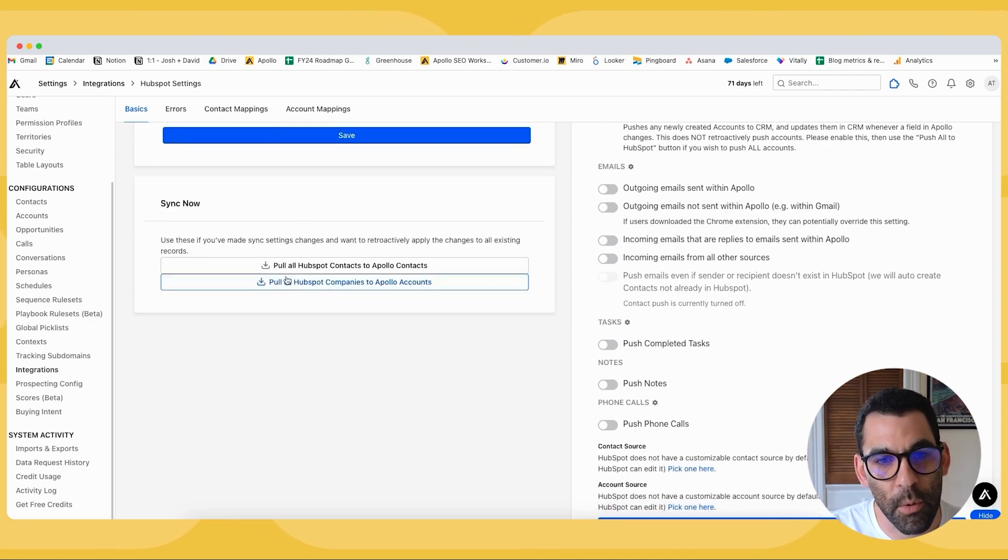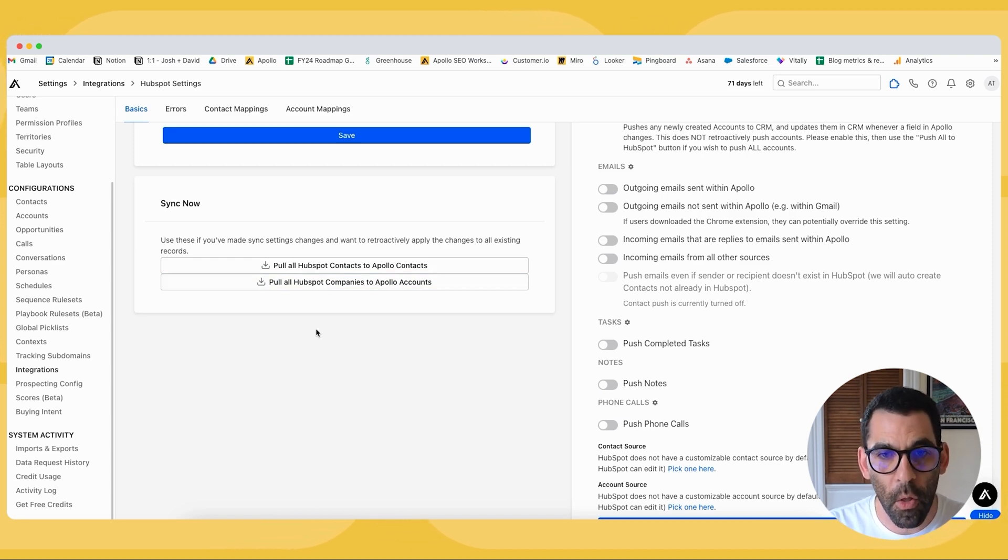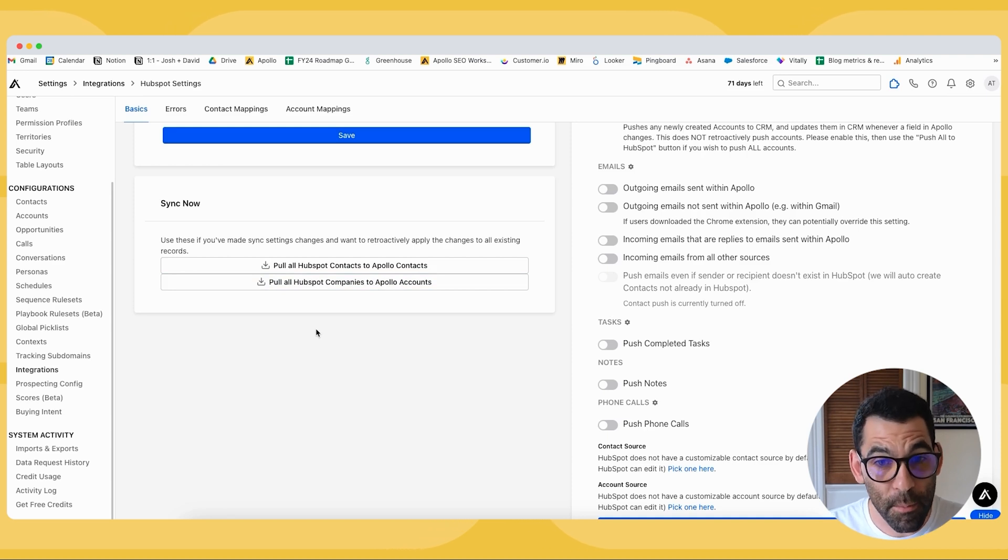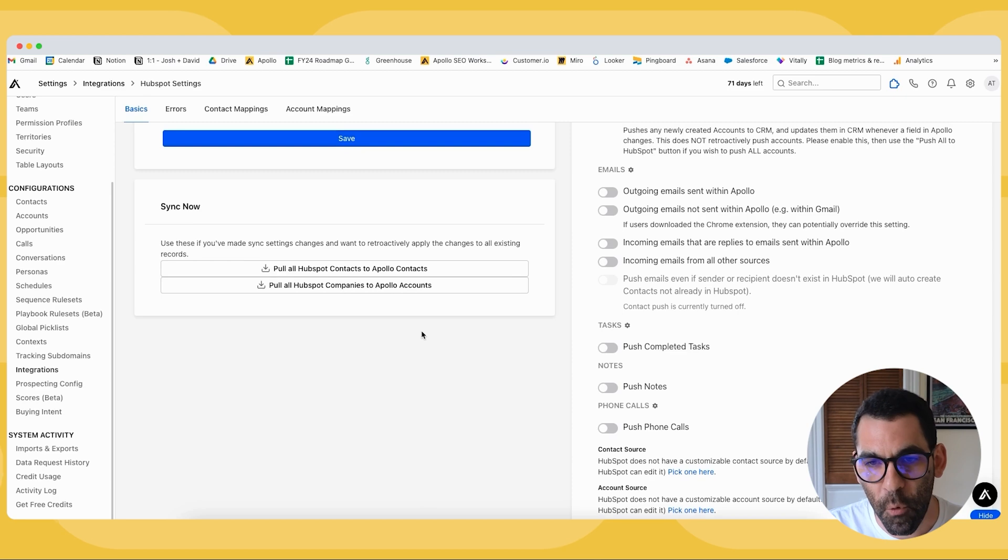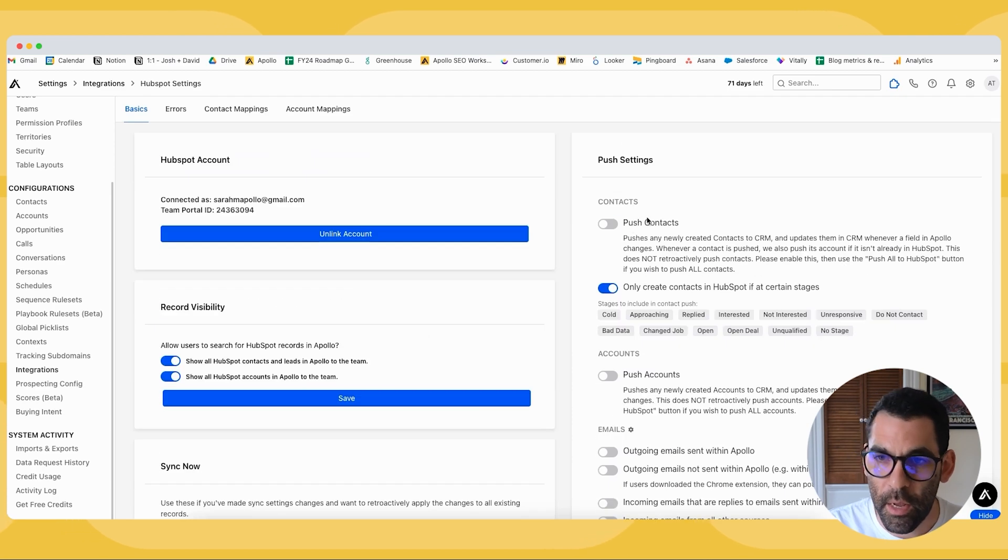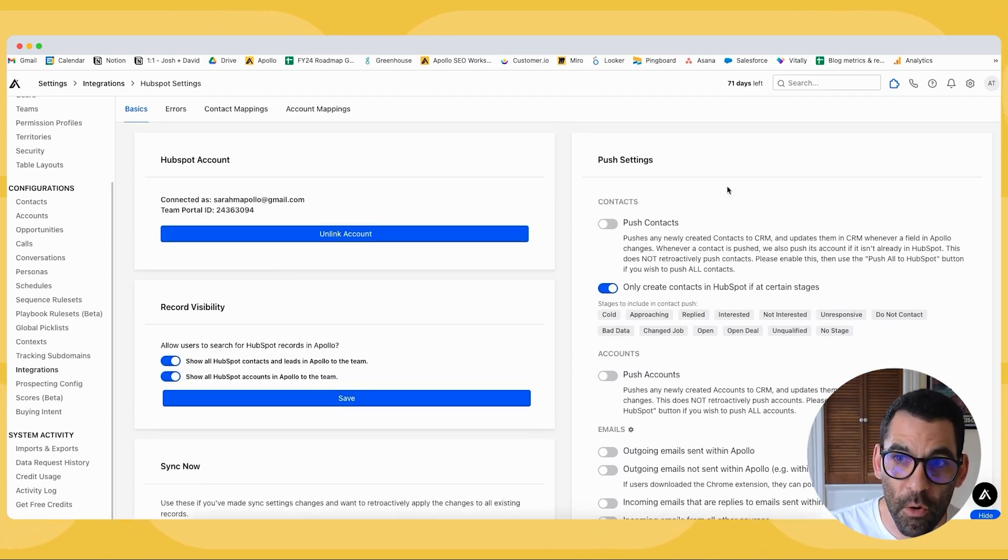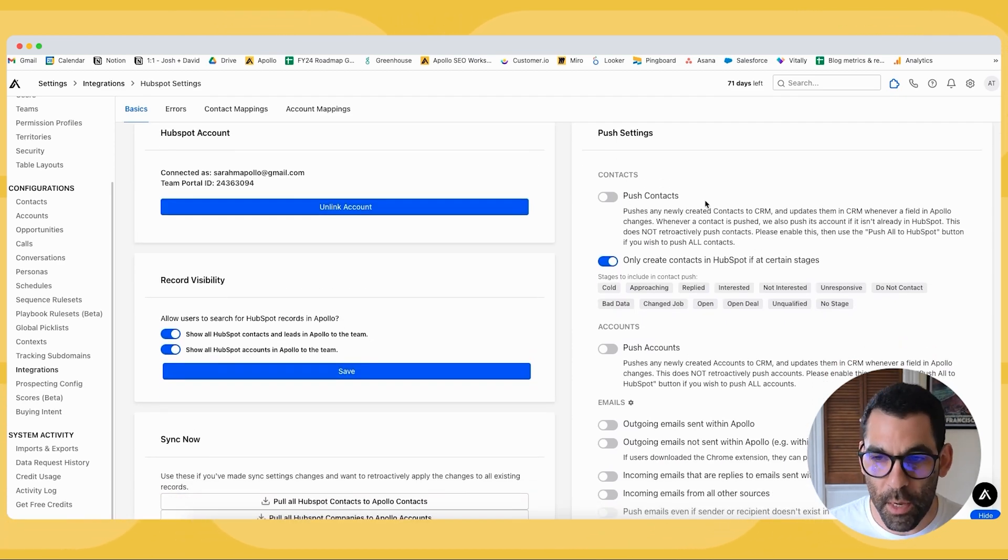You can pull all of your HubSpot contacts into Apollo, or all of your HubSpot companies into Apollo. You would want to do this manually if, for example, you had come in for the first time and you configured this push setting, which we'll talk about now.